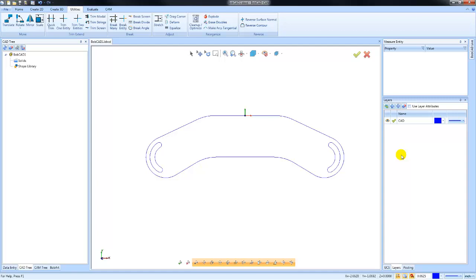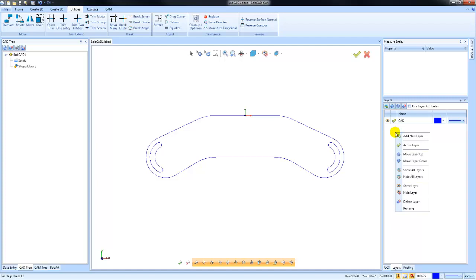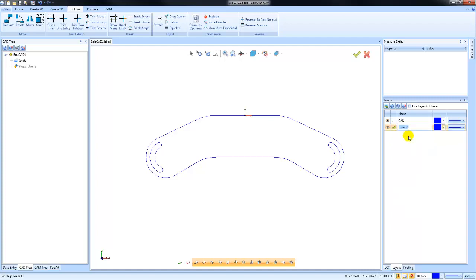To isolate features or generally organize your design, in this example I'm going to right-click in this window here to add a new layer. I'll left-click on add new layer, I'll give it a name and hit enter.